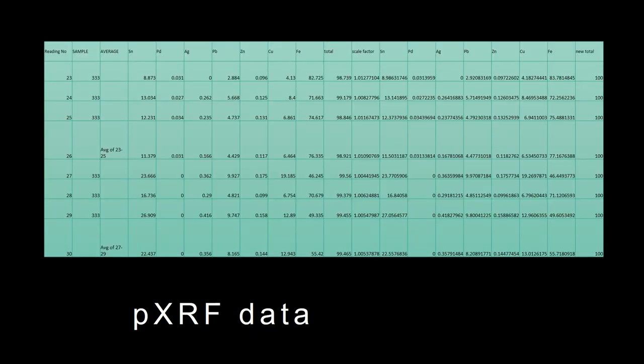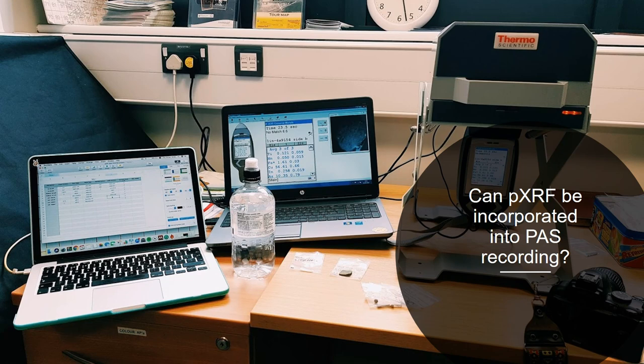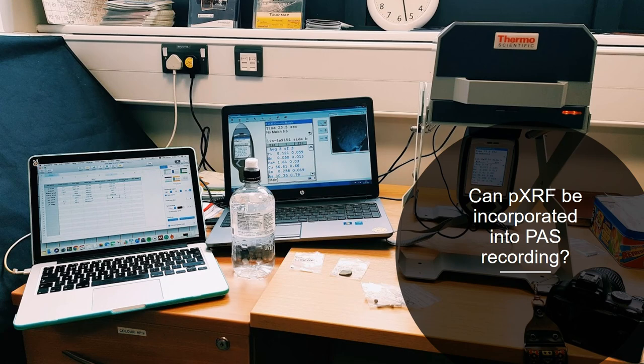This is kind of one object and I've taken a set amount of points on each side of the object and then it gets averaged out so you get the average amount of each elemental composition in there. So what could be added to the finds entries is something that looks like this, it's a little more digestible than that last graph. One of the things I've been trying to do, one of the questions that I don't know the answer to yet, is can pXRF be incorporated into PAS recording.